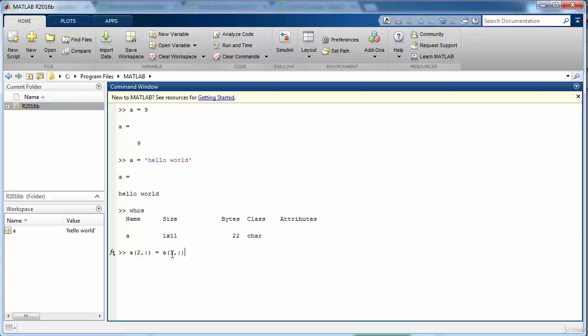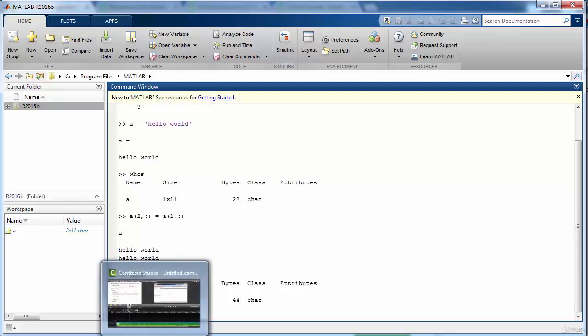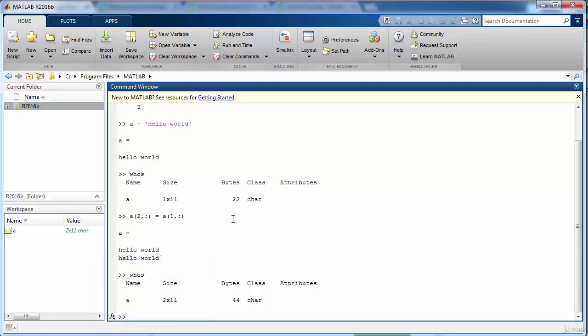We will use the colon operator very frequently in this course and we'll come back to it, so don't worry about this right now. In this case we means that the second row of a will be exactly the same as that of the first row of the matrix a.